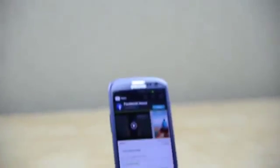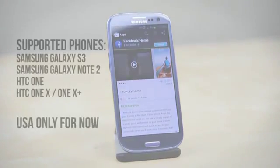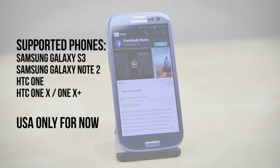Then you can install Facebook Home straight from the Play Store. However, I will mention it's only officially working on a few phones right now, including the Galaxy S3, Note 2, HTC One X, and only in the US.